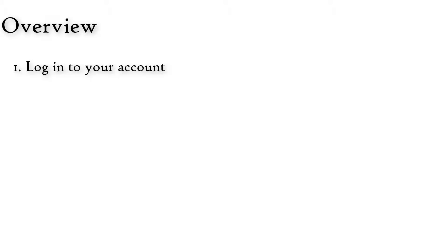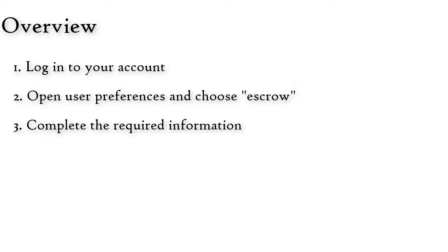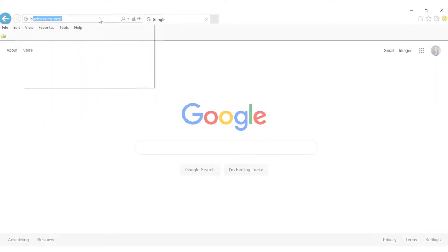1. Log into your account. 2. Open User Preferences and choose Escrow. 3. Complete the required information. 4. Add funds. 5. Submit.